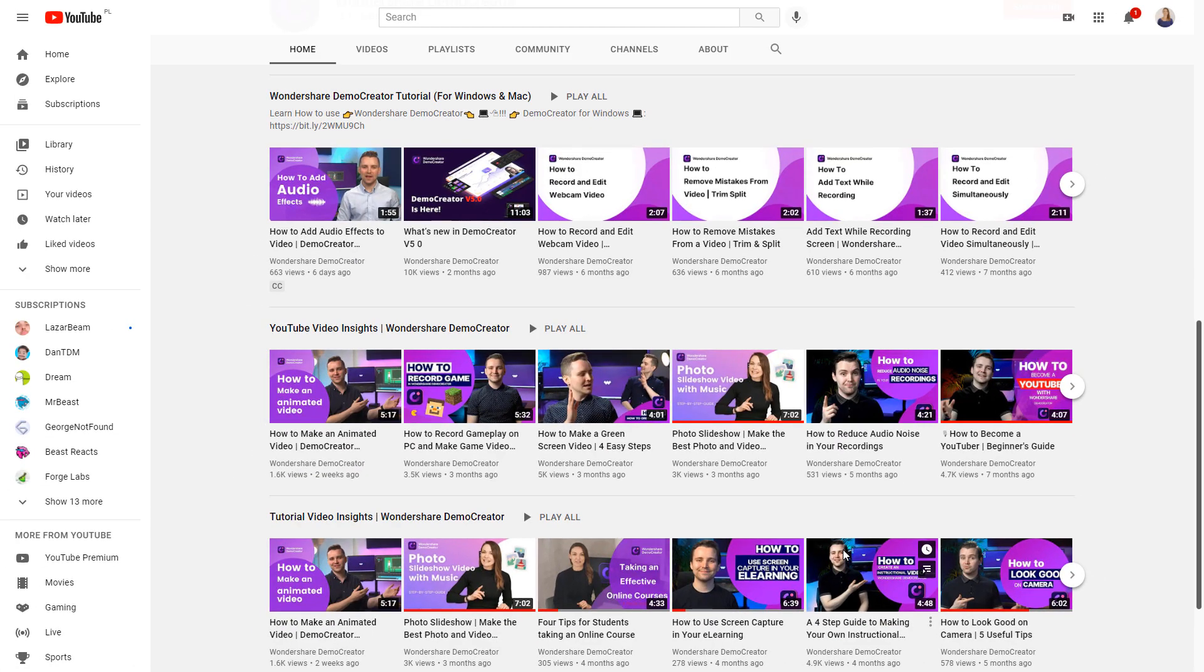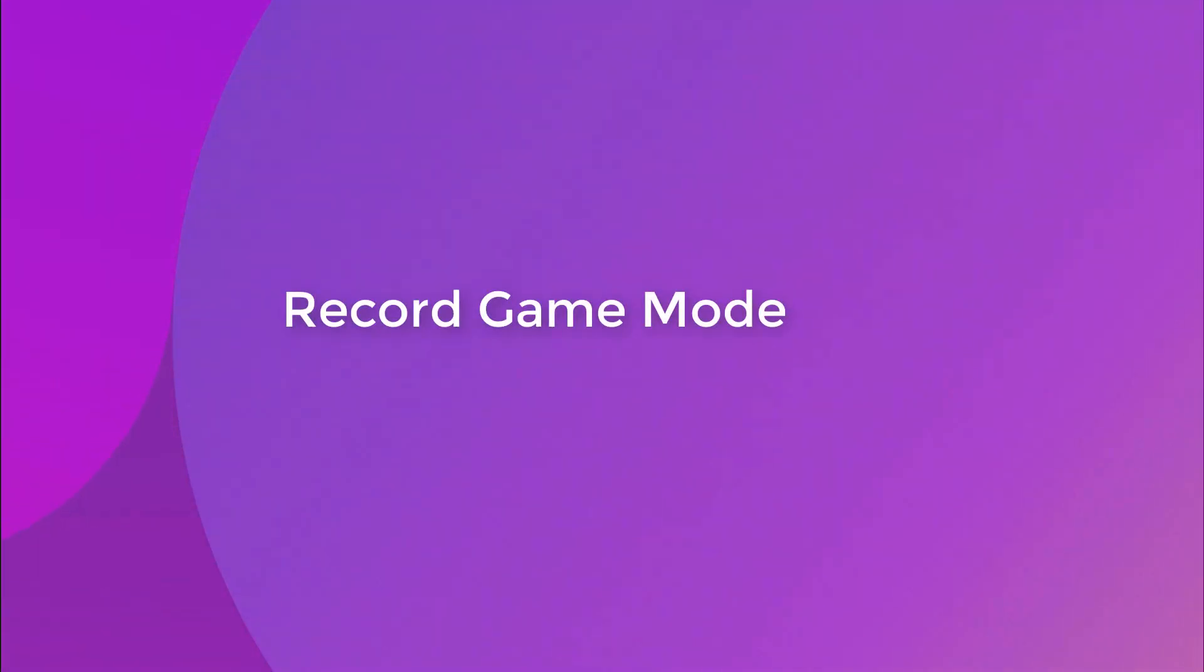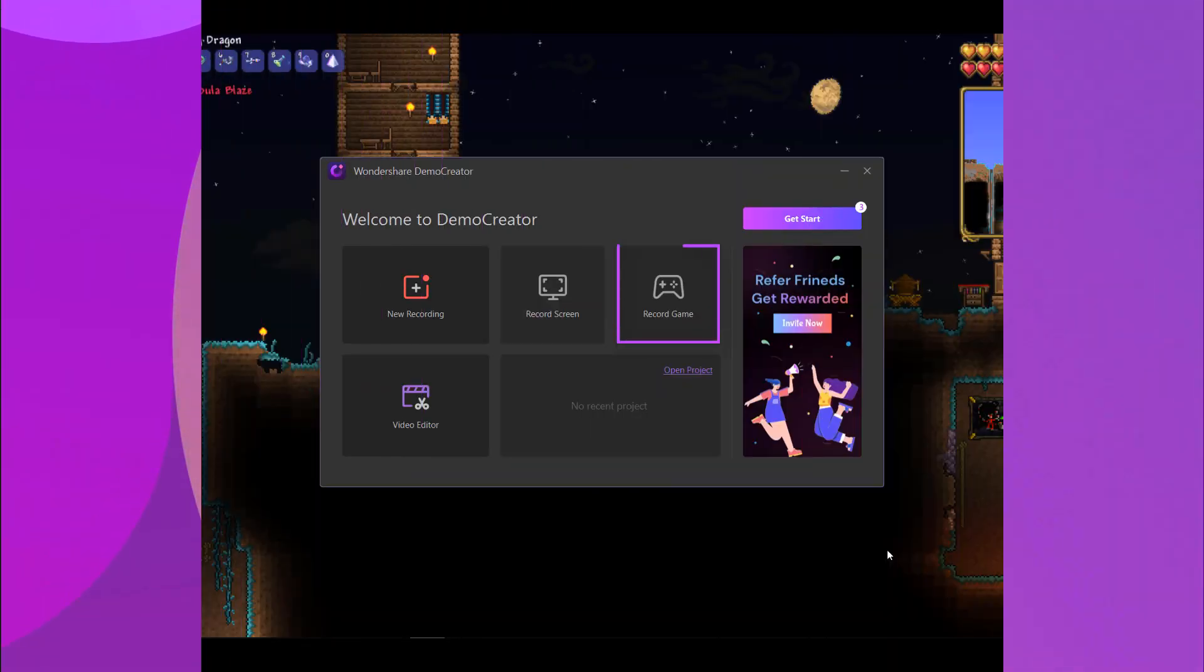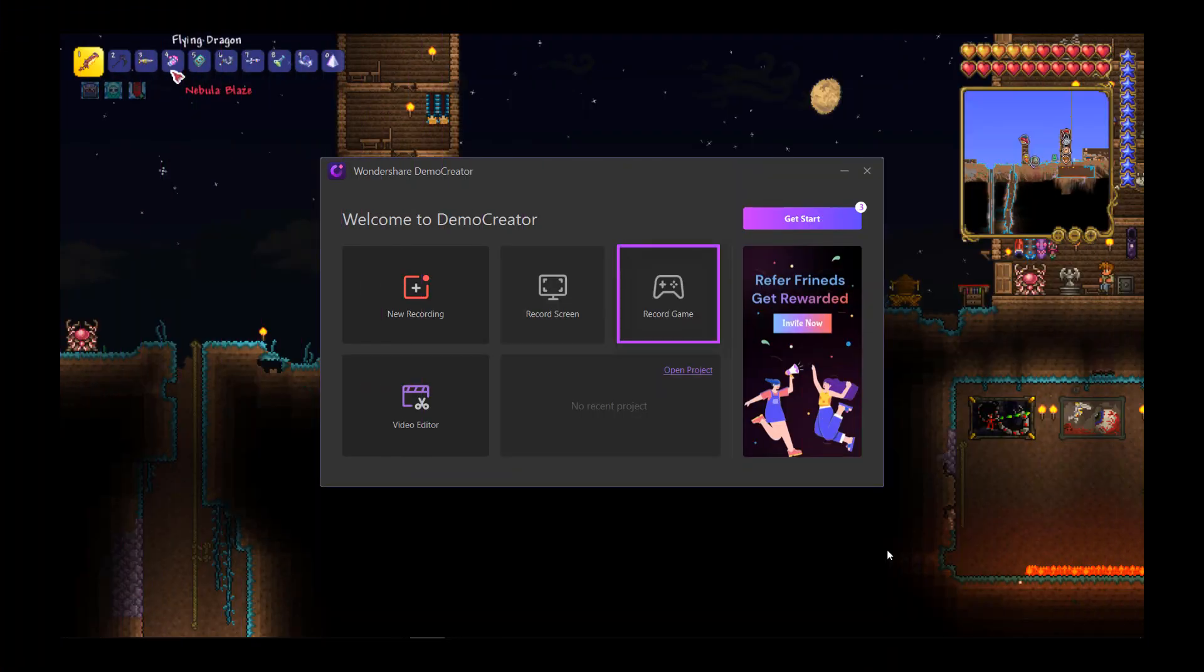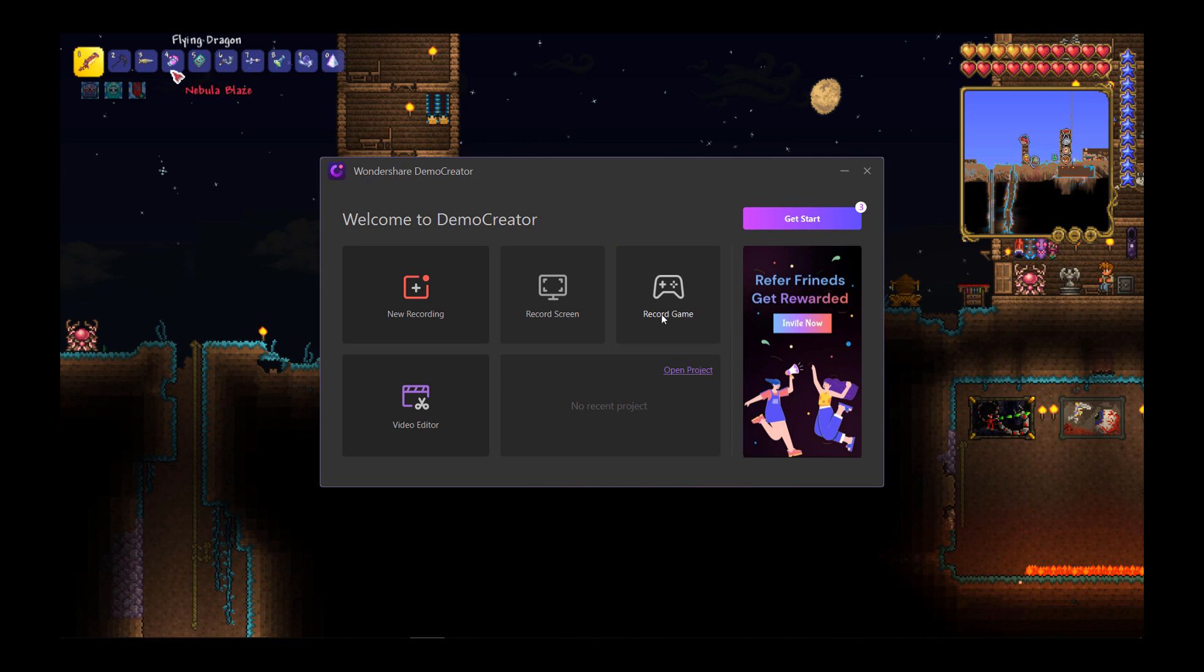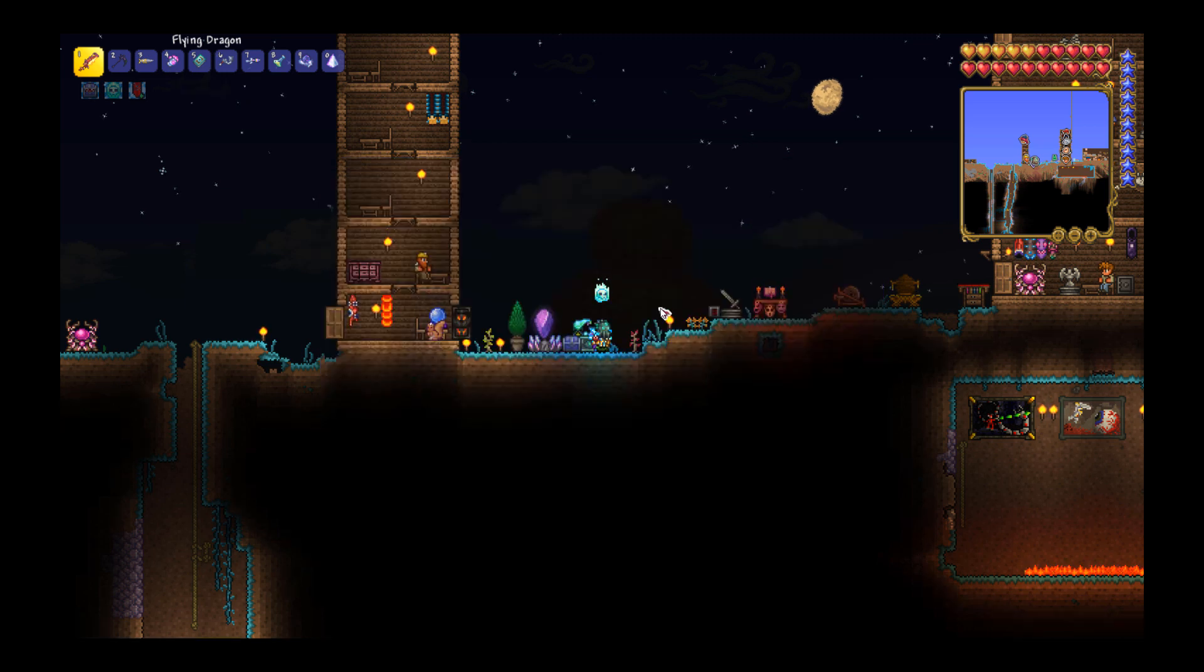Last but not least, let's talk about the Record Game mode. Launch Demo Creator and select Record Game. The Game Recording mode enables you to record the game screen, audio and camera simultaneously. Capture your best moments in the game.